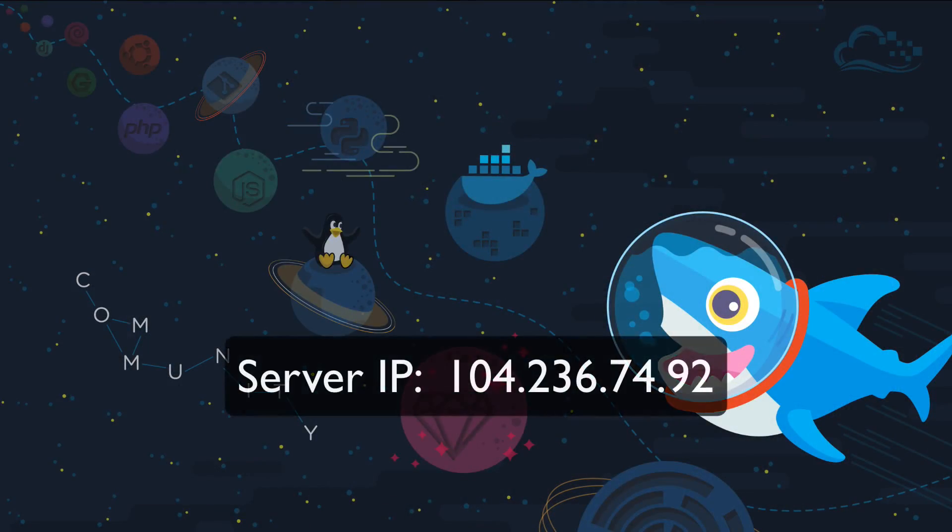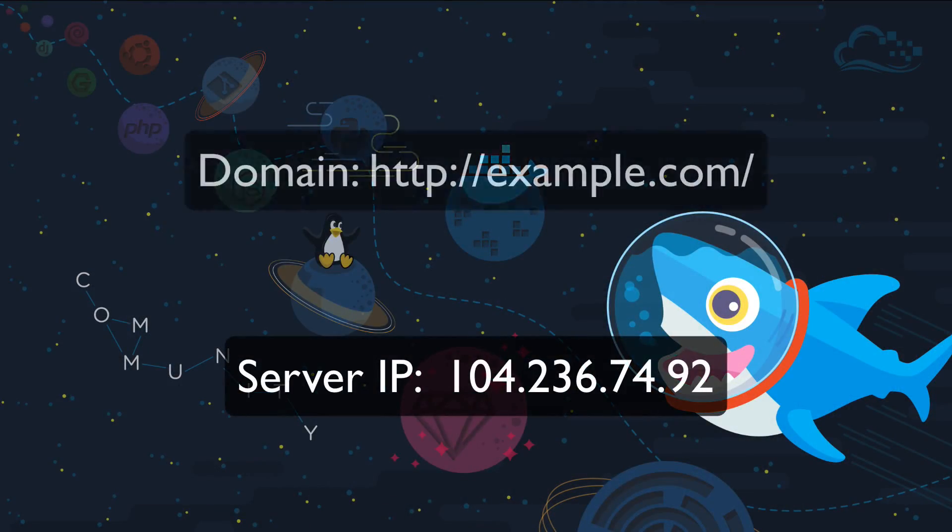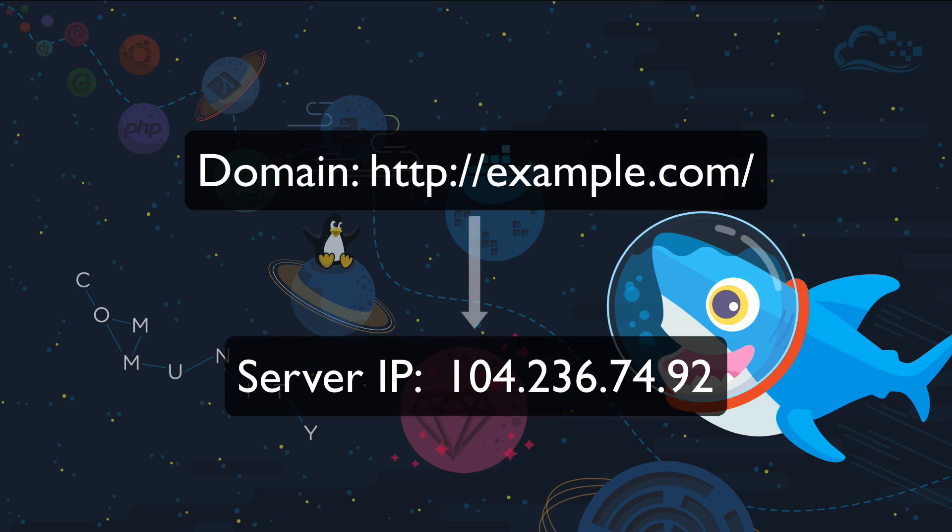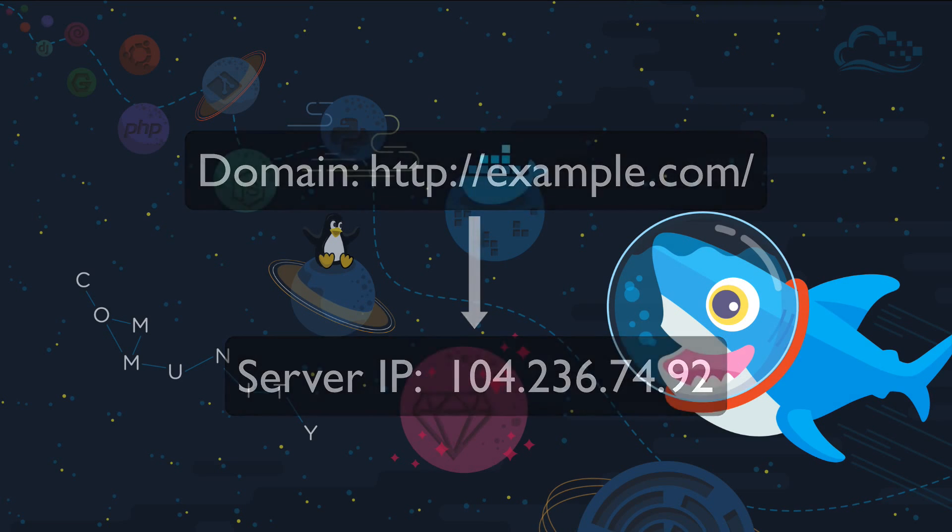Once your domain is configured properly, your users will be able to access your web server through a convenient name instead of an unwieldy IP address.